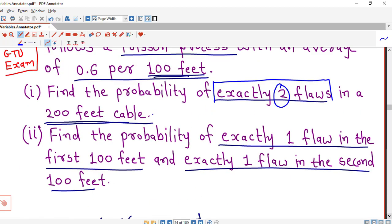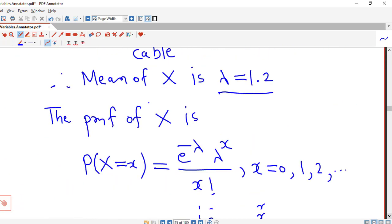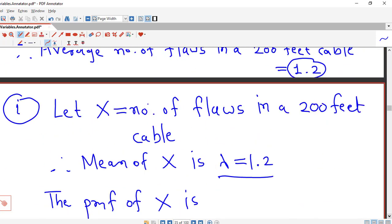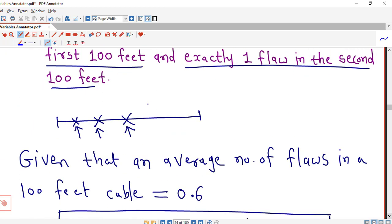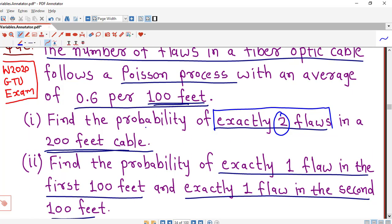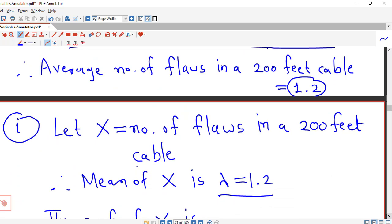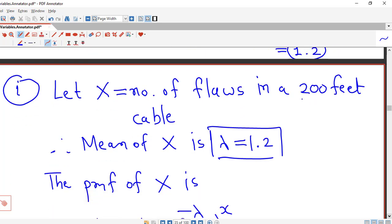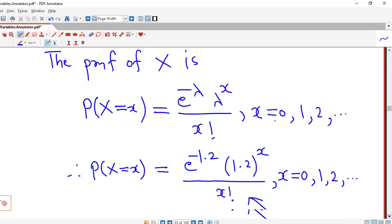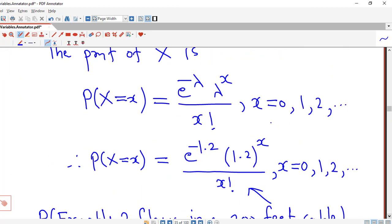The probability of exactly two flaws in a 200 feet cable is 0.2168. The key thing to note is that the average number of flaws is given per 100 feet, but part 1 asks about a 200 feet cable. So we first calculated the average for 200 feet and used that as lambda. We must be careful about the interval — here the interval is the length of the cable.